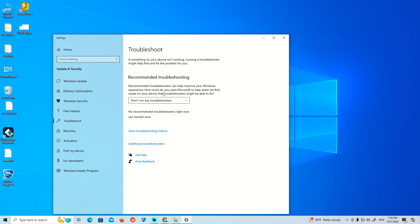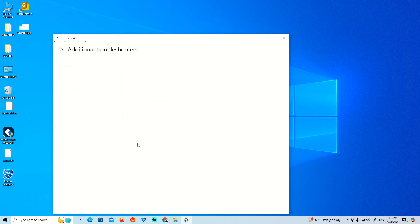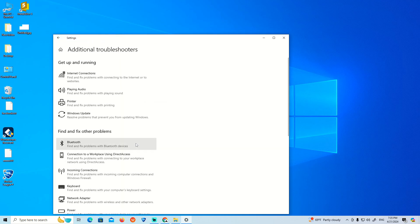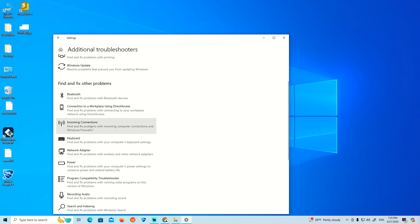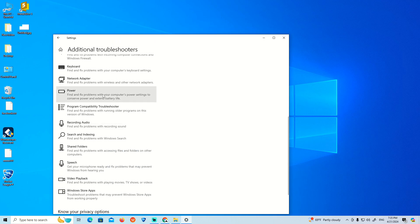Click on Additional Troubleshooters. Once you find this, go to the network adapter section.